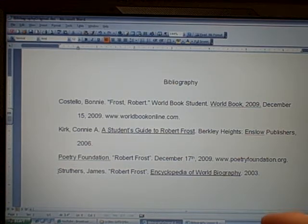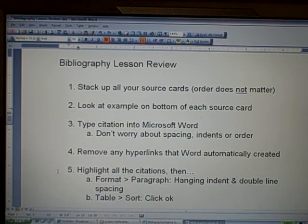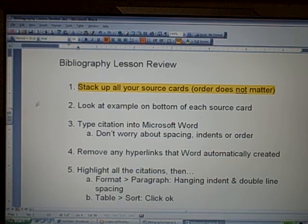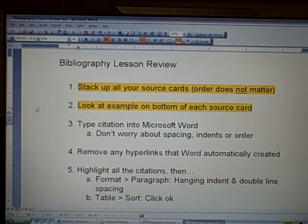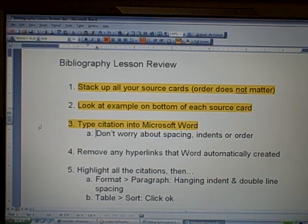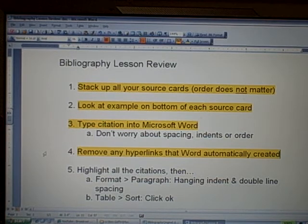And that's it — you now have your bibliography page filled out. To review the lesson: first, stack up all of your source cards, and remember that the order does not matter right now. Second, look at the bottom of each source card to see an example of how that citation should look when you type it out. Third, type all of your citations into Microsoft Word — don't worry about spacing, indents, or alphabetical order yet. Fourth, remove any hyperlinks that Word automatically created for you.